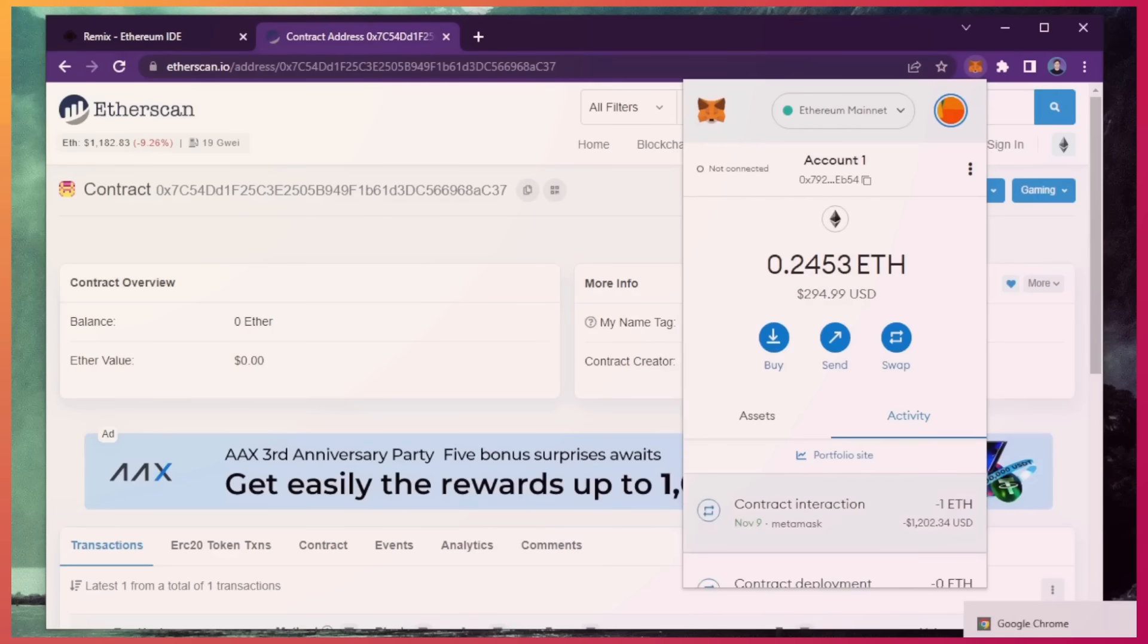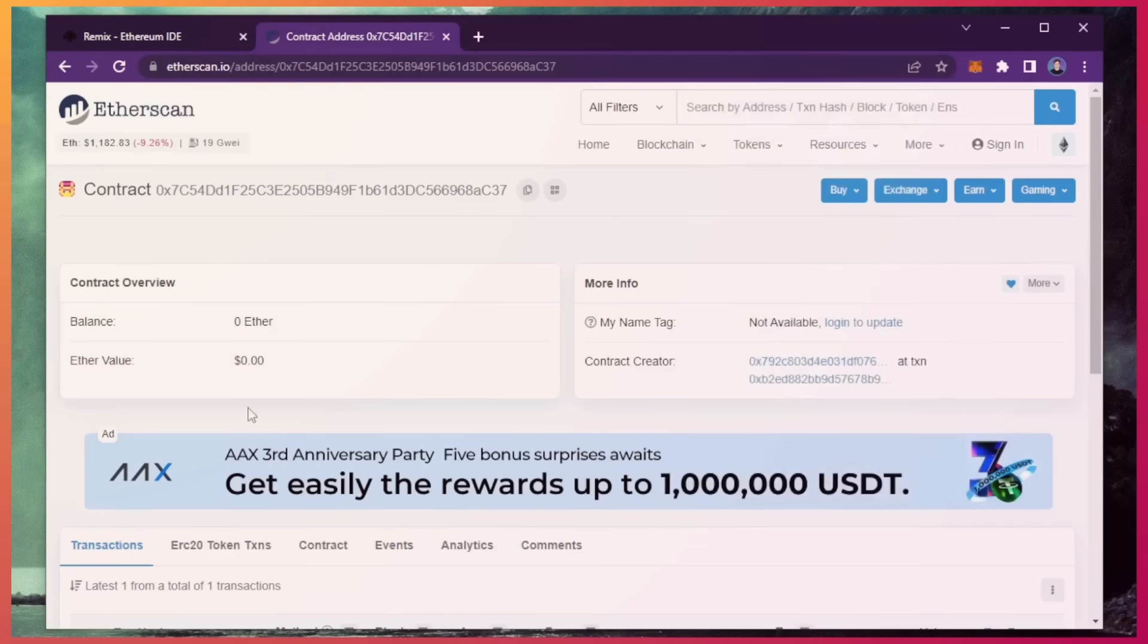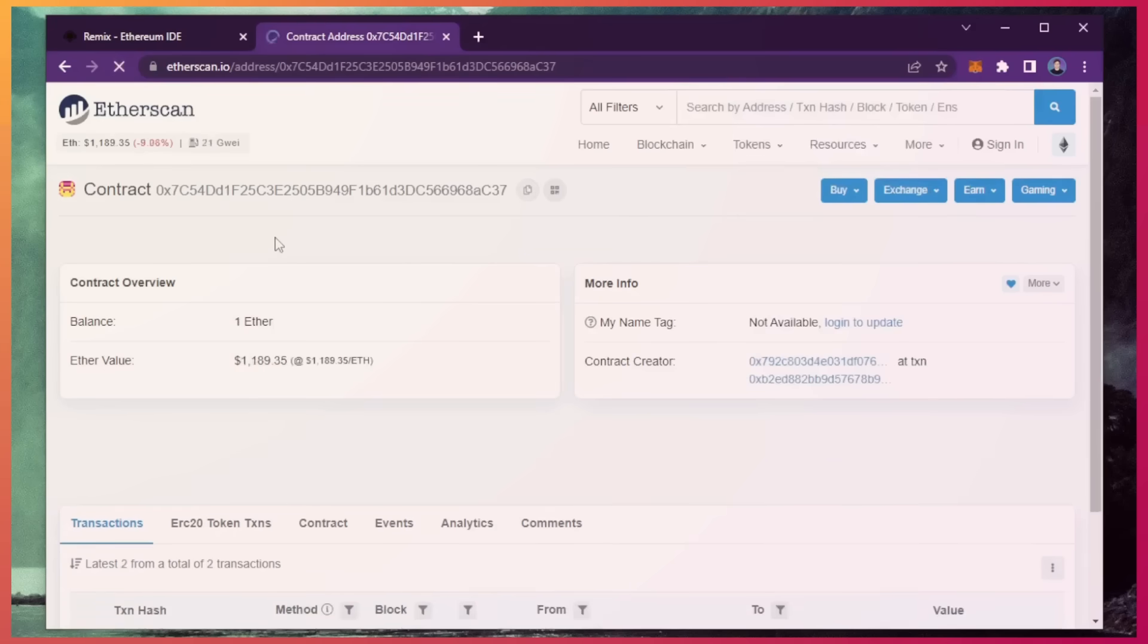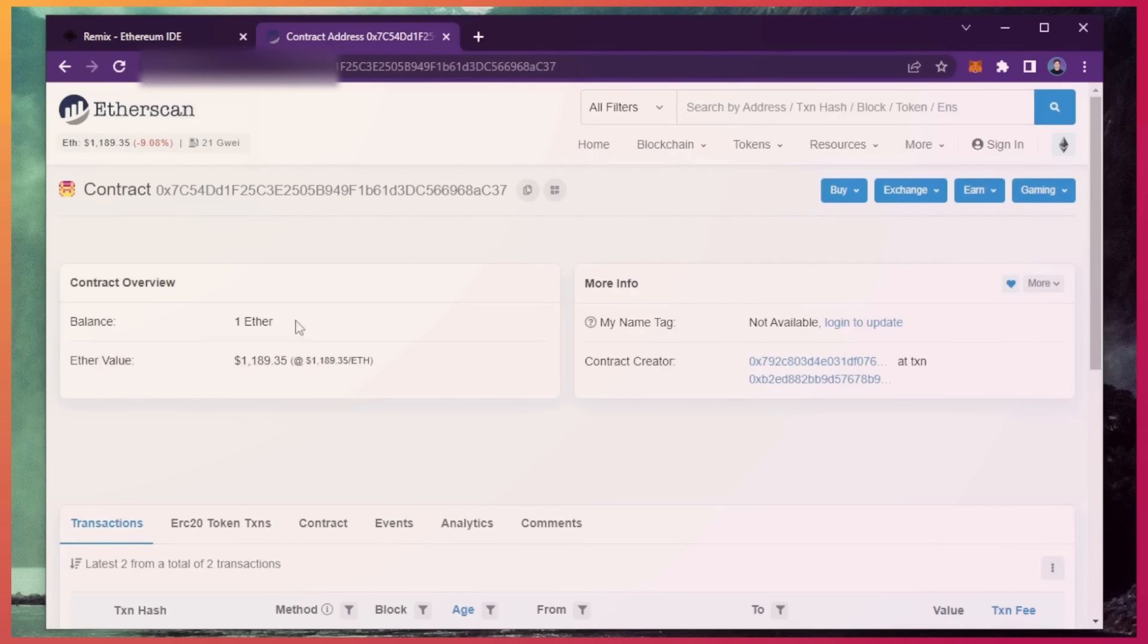Sweet, there we go. The transaction confirmed. That means it was sent to the contract. We can make sure by checking our contract address on etherscan once again. Making one Ethereum, which is the amount we funded the contract with.